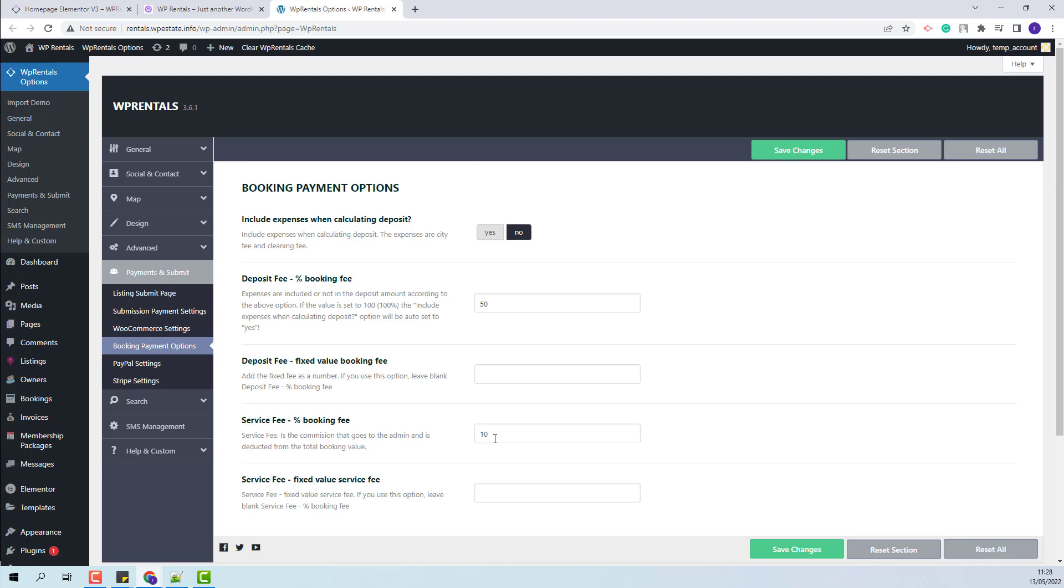Payments to owners are not supported by VP Rentals Team, so the deposit fee amount will go to the admin account and all the payments to the owner will need to be managed outside the team.